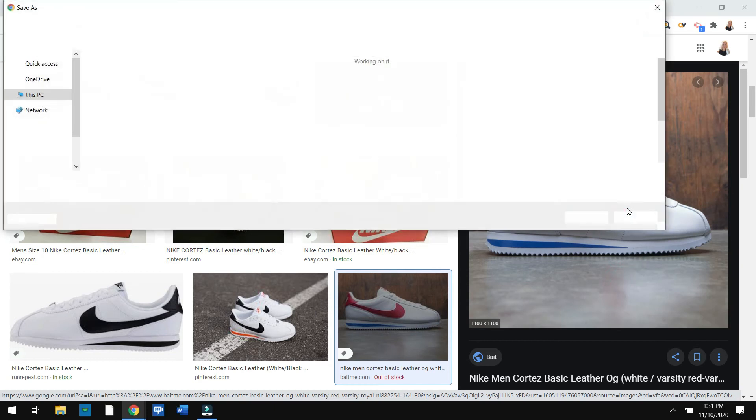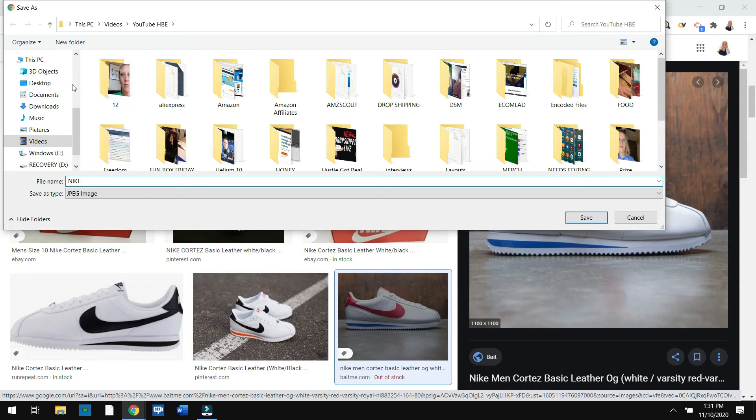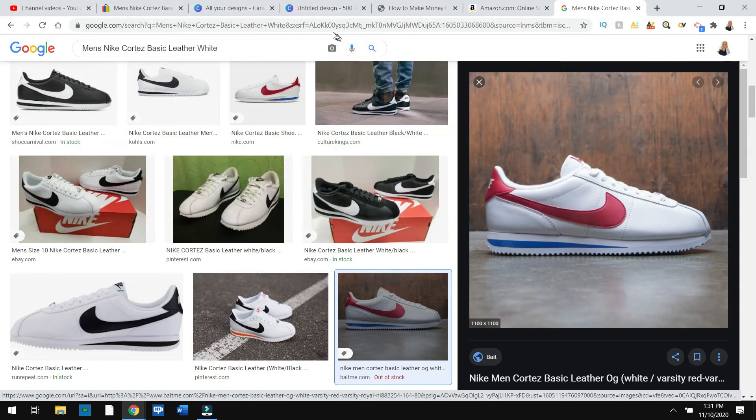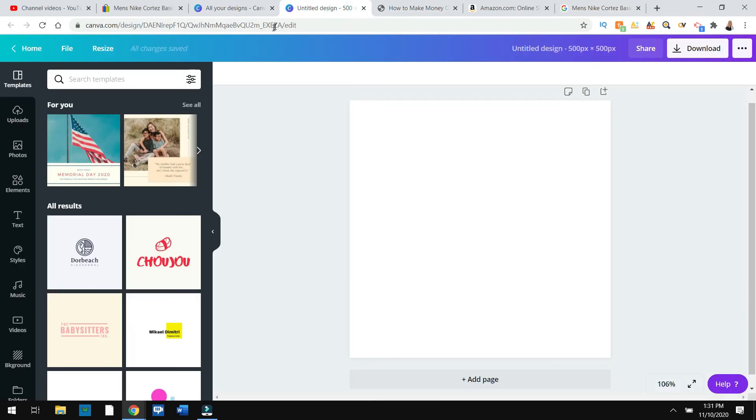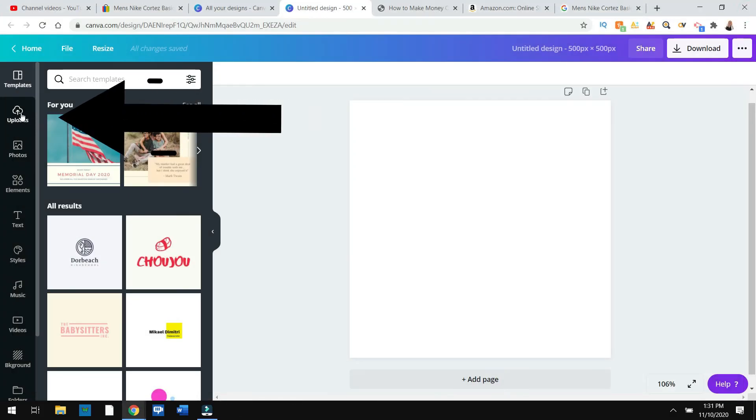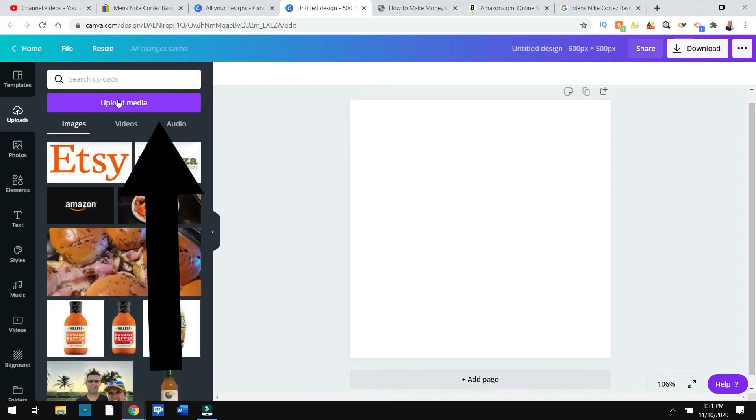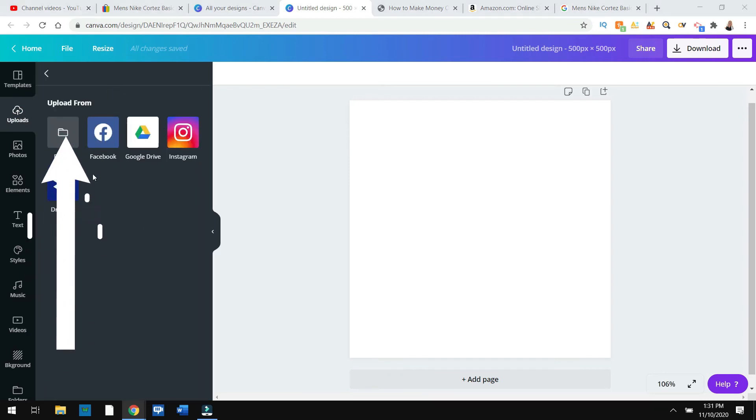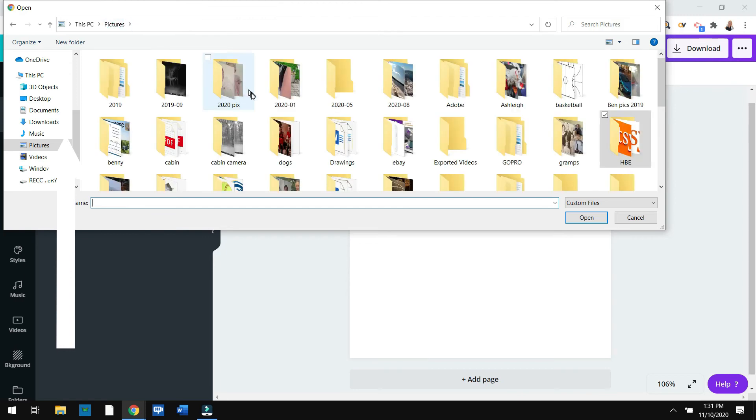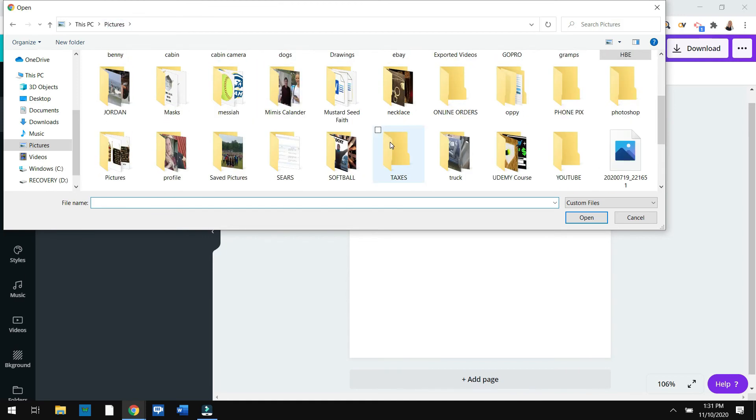So you right click on that. You save the image as. Again, this is all stuff I teach in my course. So if you're interested in my course, look in the description below. And I'm going to just type in Nike under pictures. So I'm going to save it.